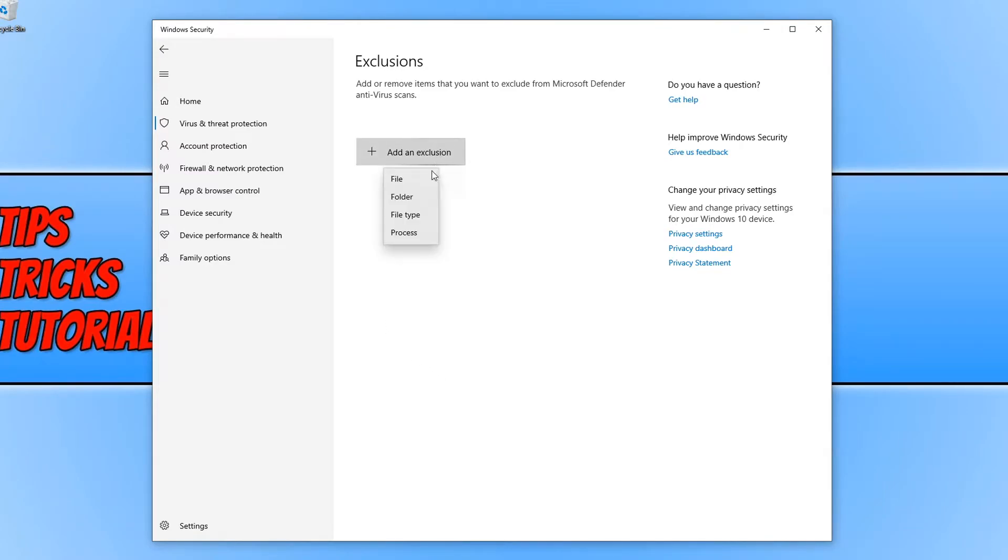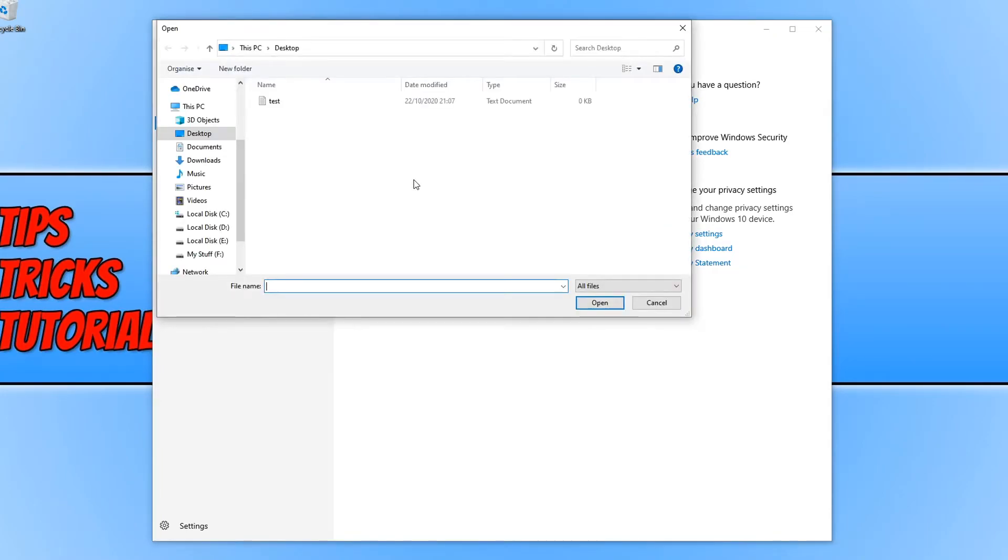You can now choose from file, folder, file type, or process. In this video I'm going to select file because I don't want this file to be included in any of my virus scans.